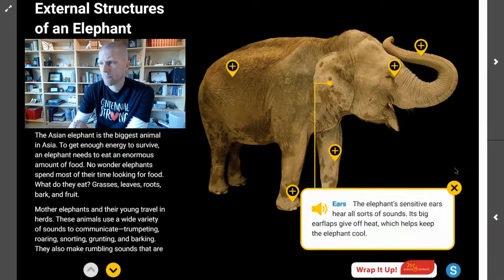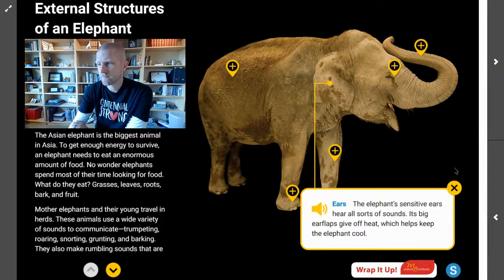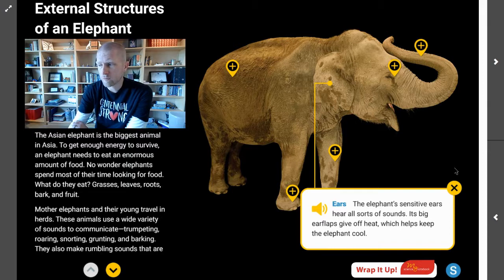The next structure we're going to look at is an elephant's ears. The elephant's sensitive ears hear all sorts of sounds. Its big ear flaps give off heat, which helps keep the elephant cool.